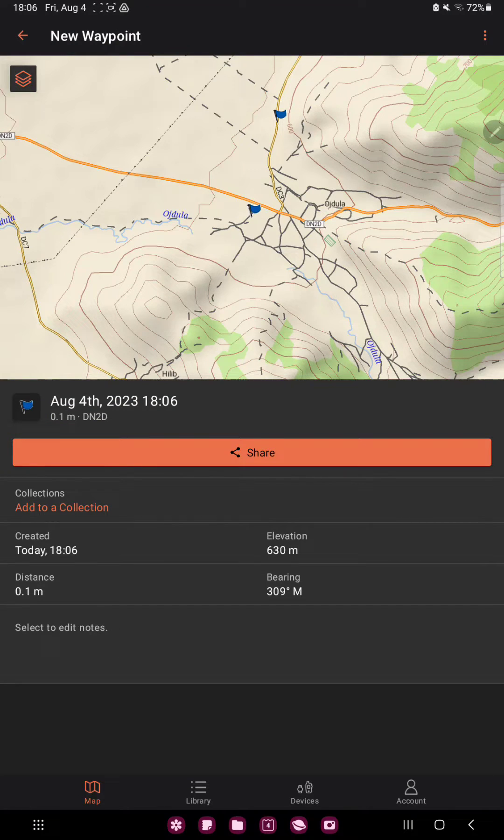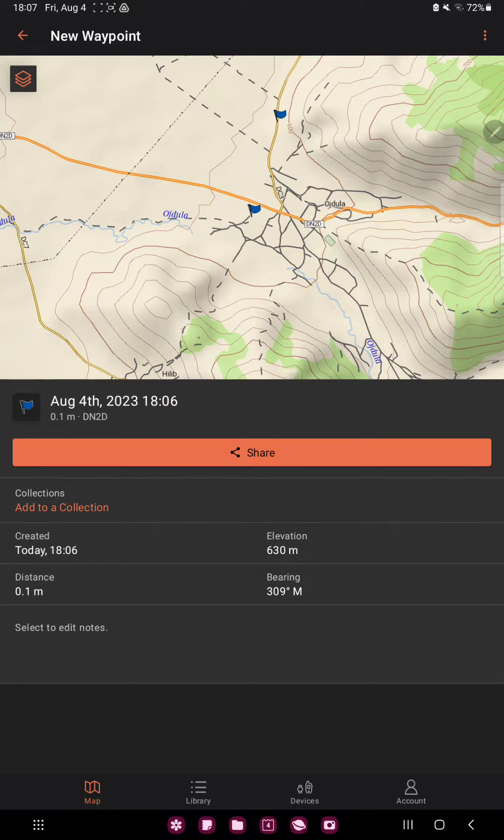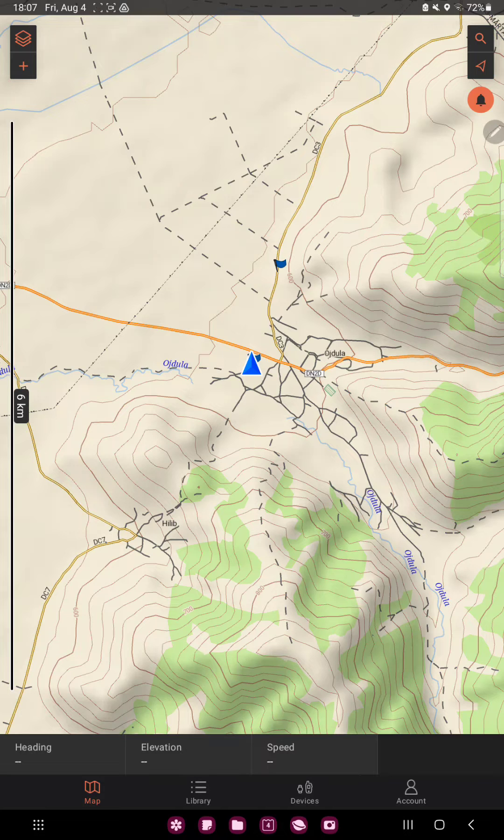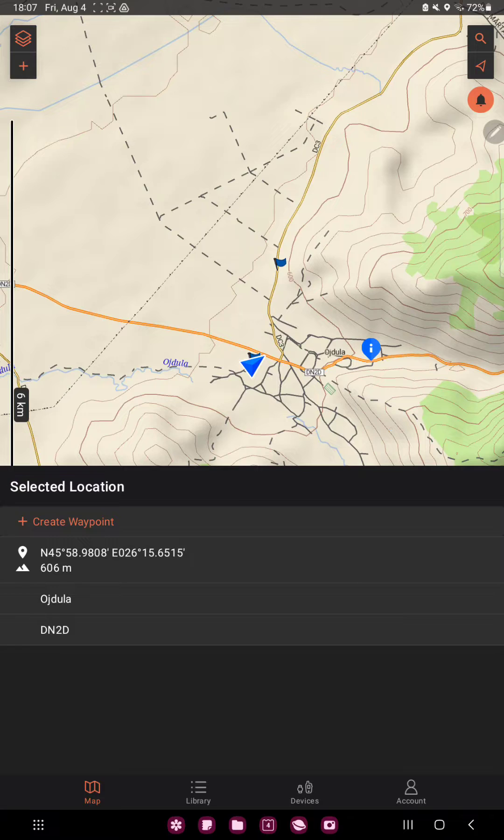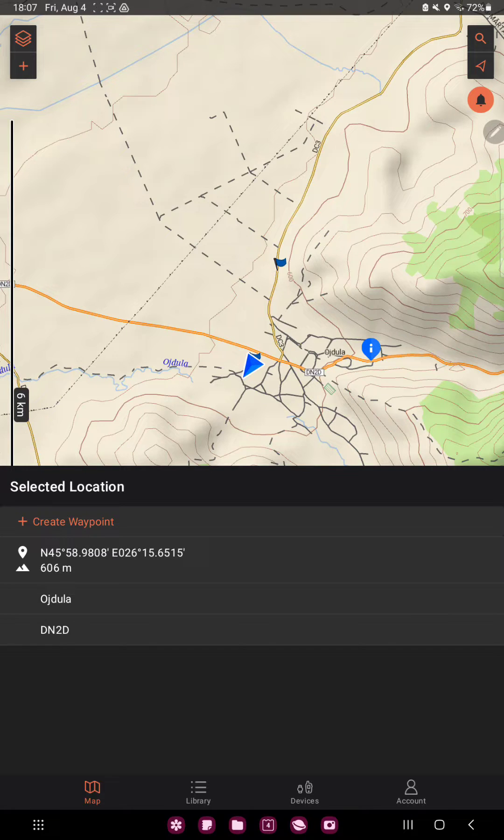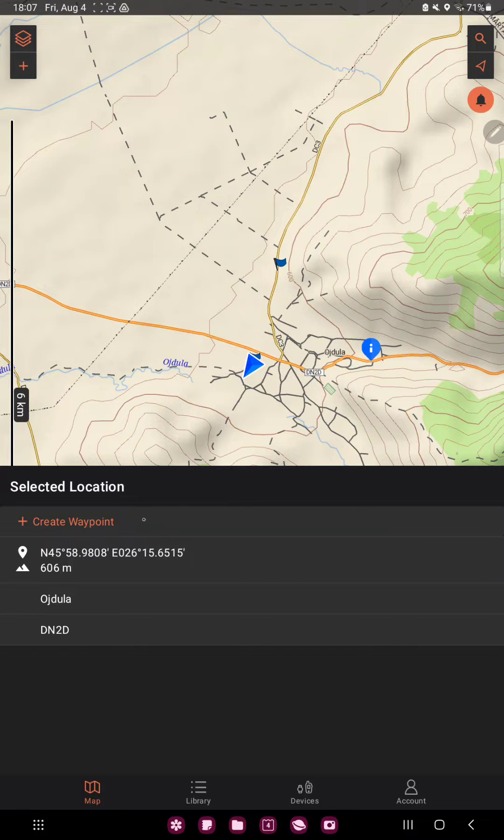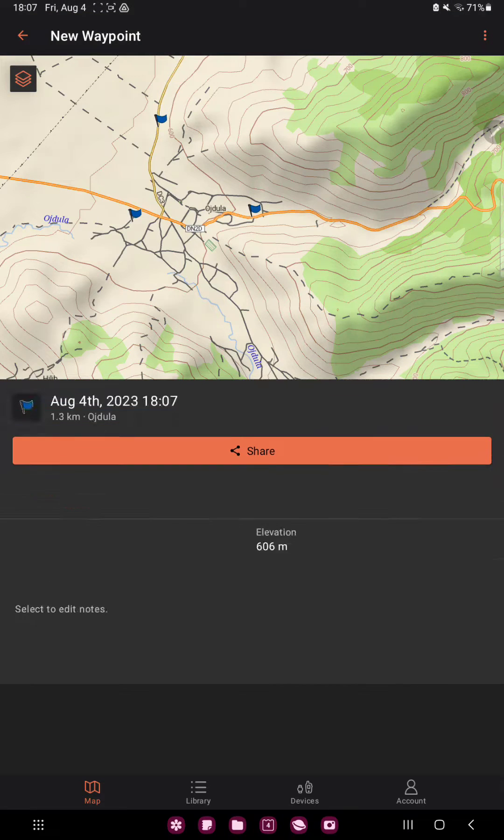And now, click on the map, just select a place, click that. And now, in the selected location section, you can find the create waypoint button. Click that.